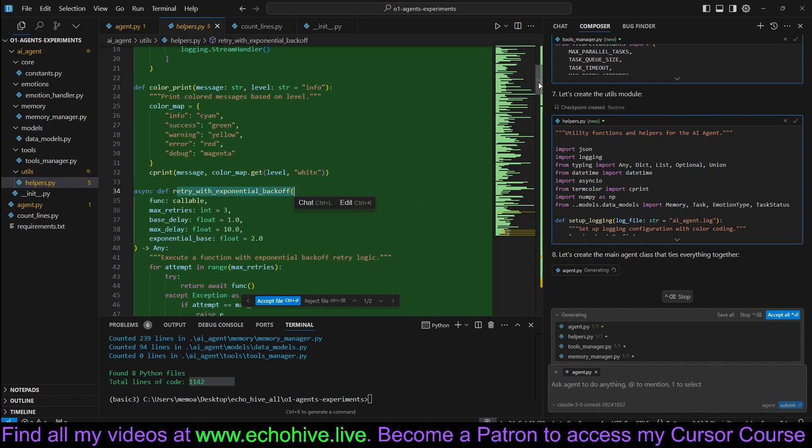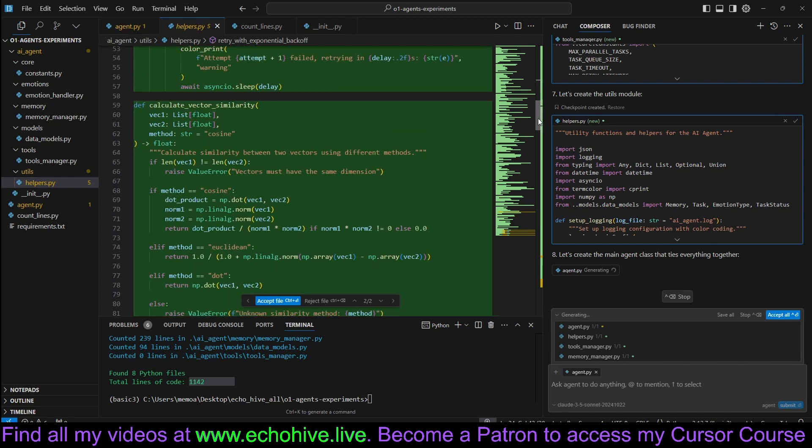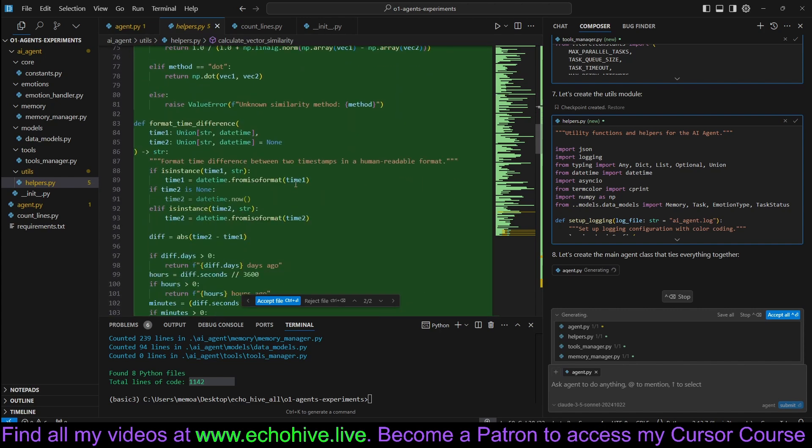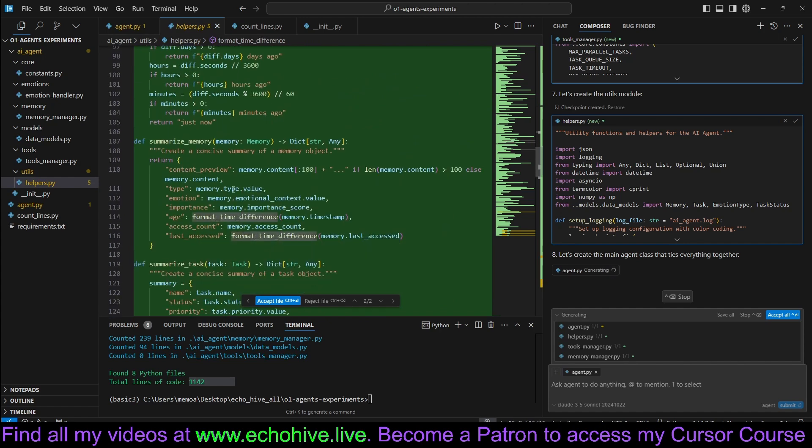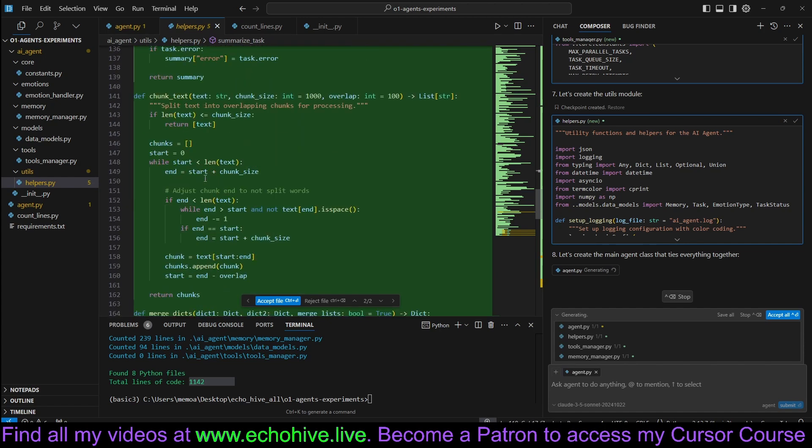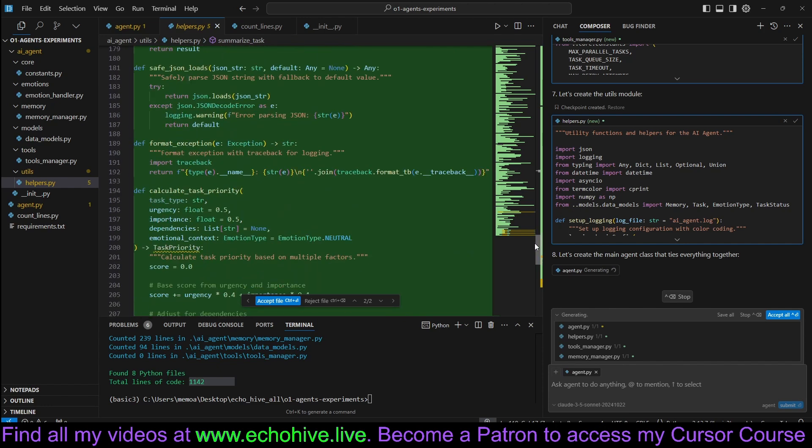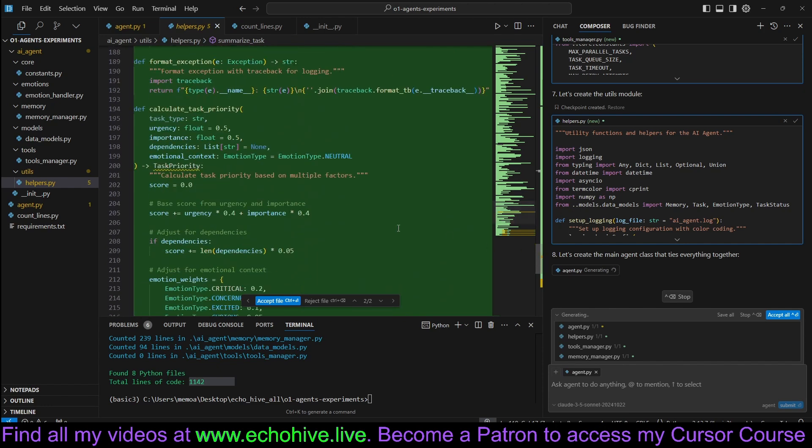It's also implemented retry with exponential backoff. Calculate vector similarity for my time differences, summarize memory, summarize task, chunk text. This would have been quite a task to design and implement.